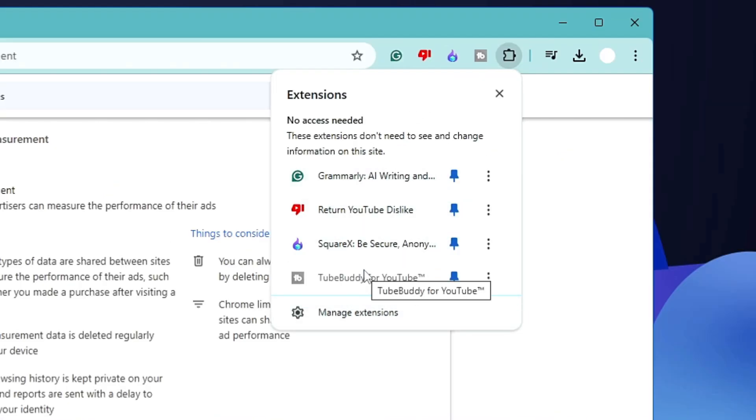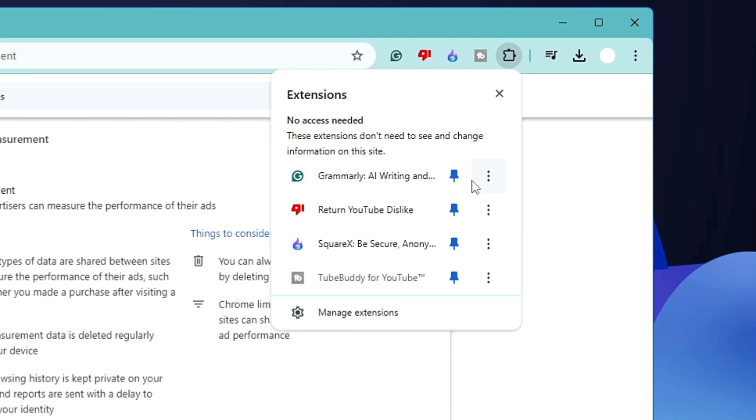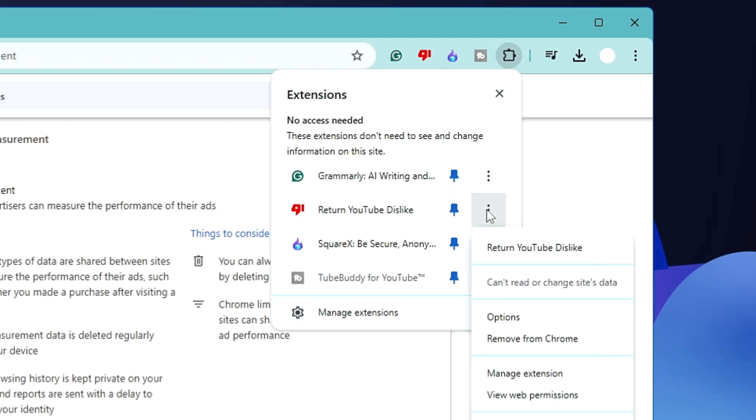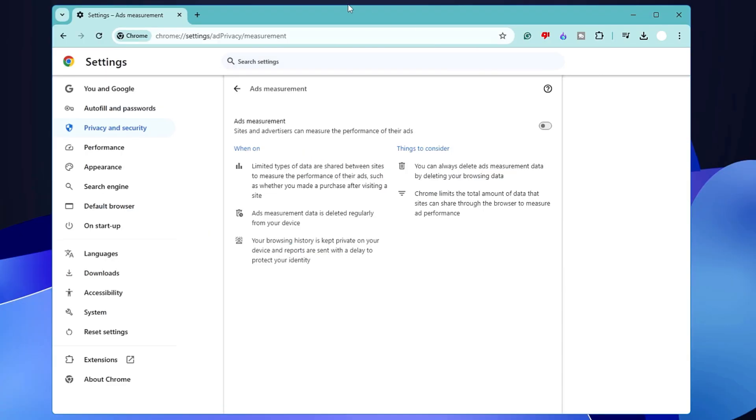Now whichever you don't use or don't remember when was the last time you used it, better go ahead and just remove it. On the right of it, you will find the three dots, then click on 'Remove from Chrome,' and it will be removed permanently.